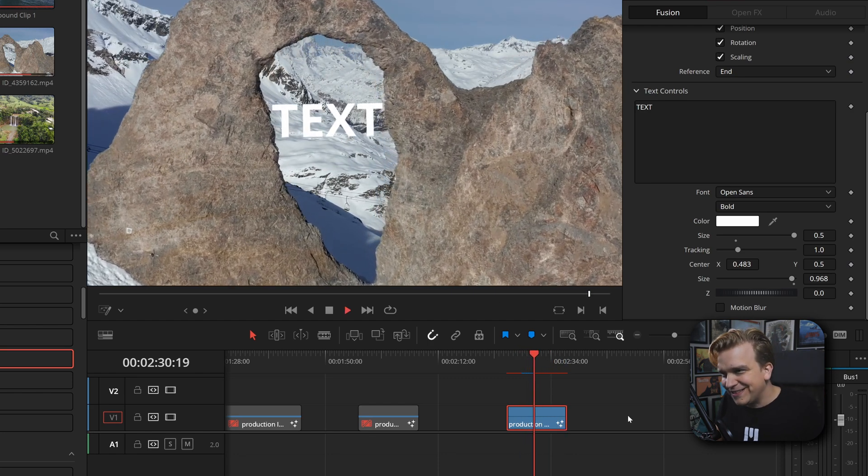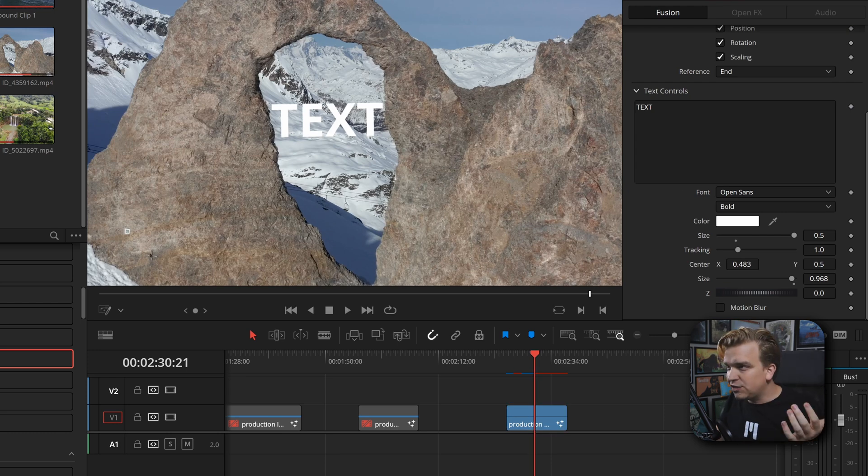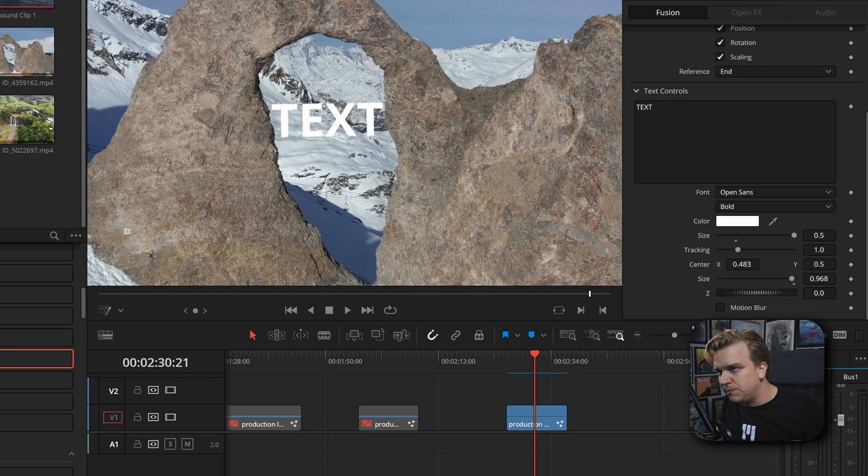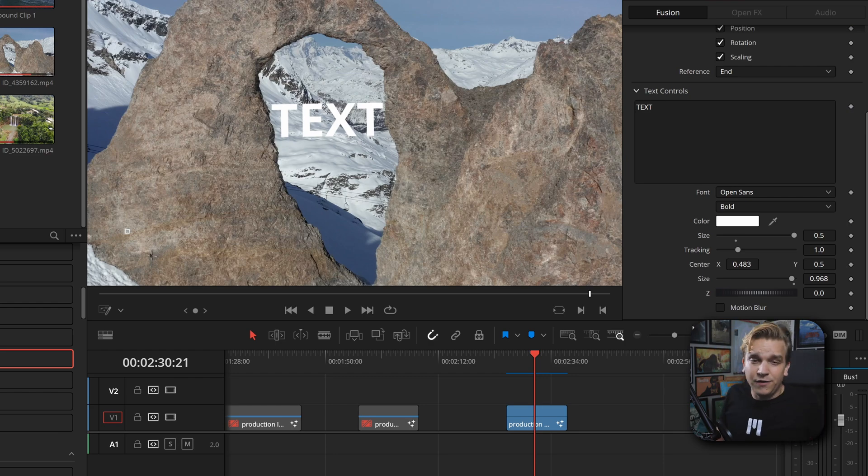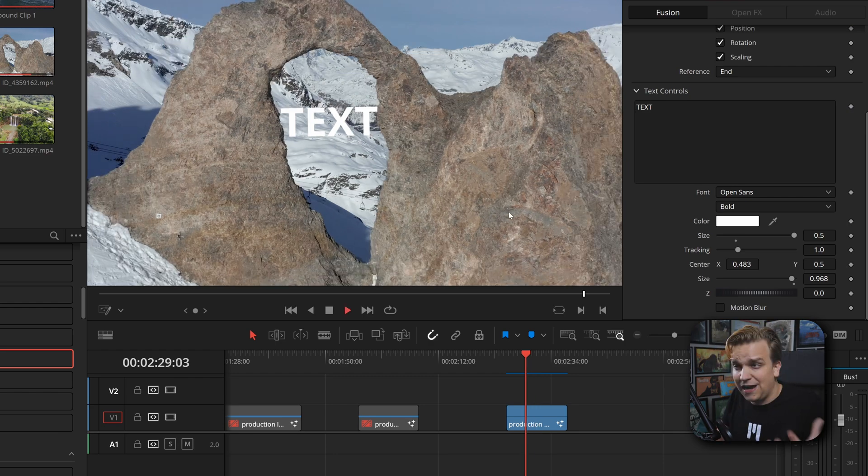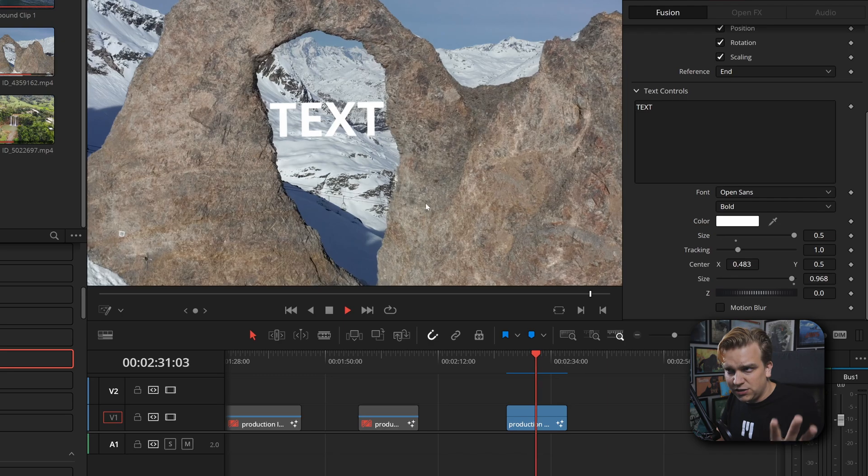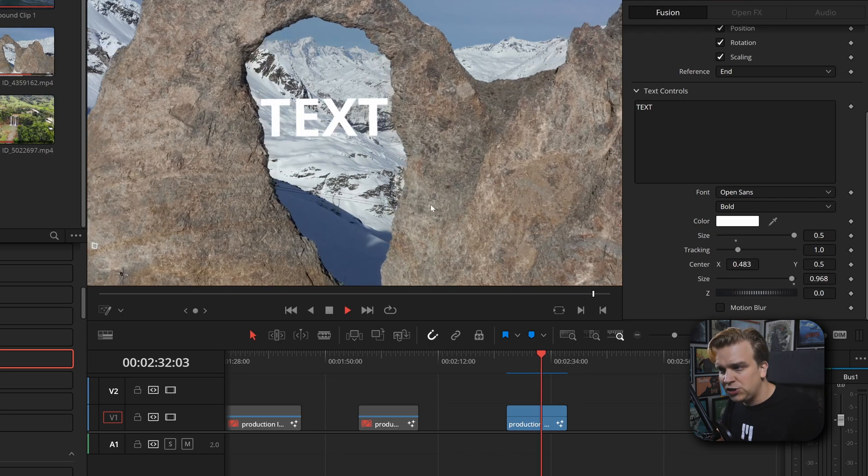You do have these other text controls, of course - changing up the text, the color, the font, all that. And you also have motion blur if your subject ends up moving enough to need it. I do think this effect looks really good on these slow push-in shots.